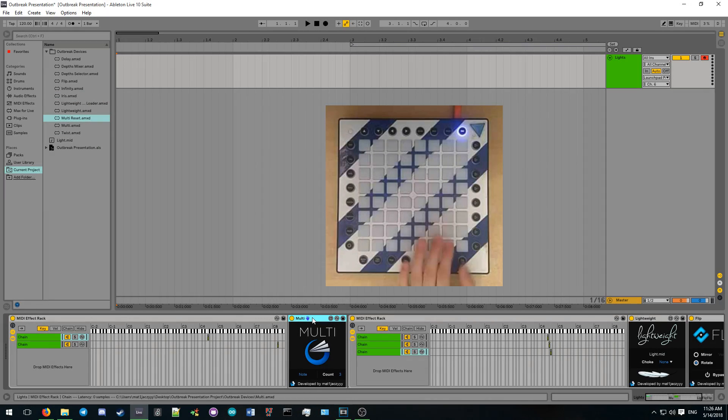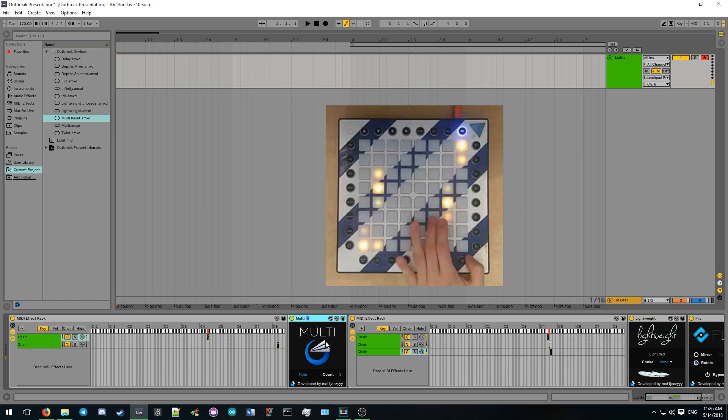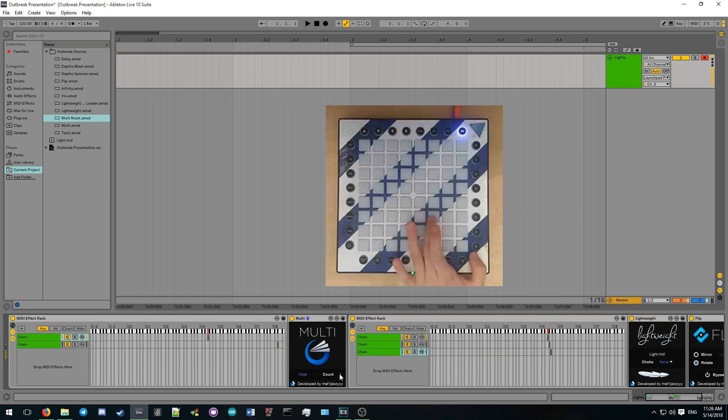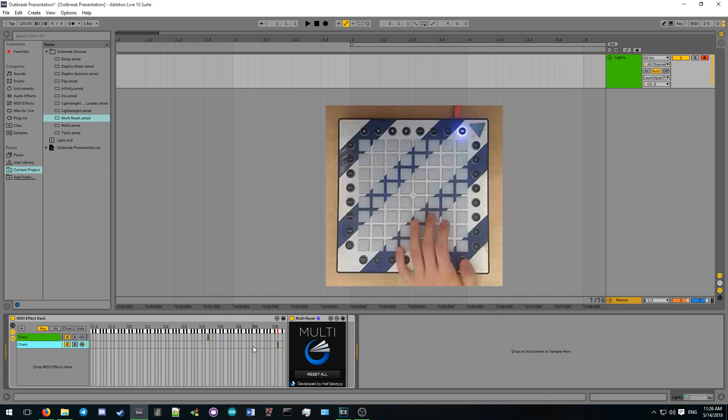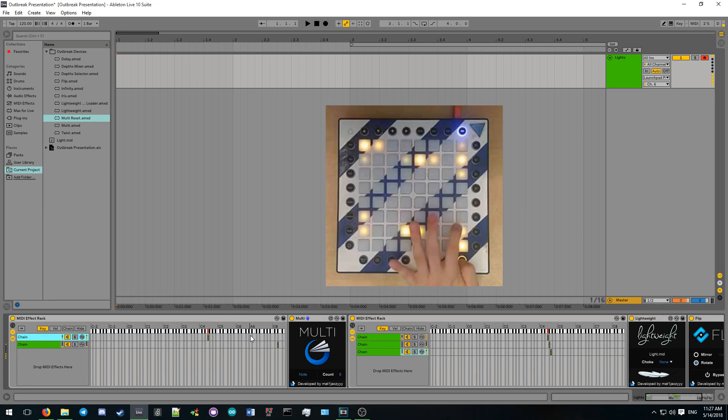Multi is designed to allow painless multi-sampling without any messy setups and misaligned randoms. It functions similarly to a traditional random, but the main difference is the ability to reset the multi-sample back to the first sample by sending a note to the multi-reset device, which resets all multi-devices in the live set.